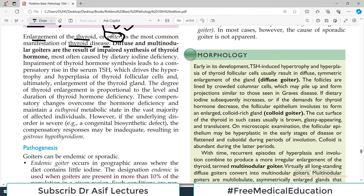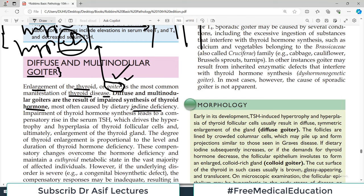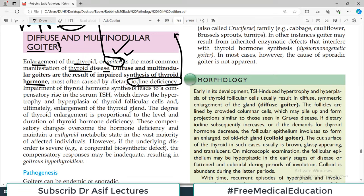Diffuse and multinodular goiter are the result of impaired synthesis of thyroid hormone, most often caused by dietary iodine deficiency. If you have reduced iodine in your body, there will be impaired synthesis of thyroid hormone and the gland will enlarge. Iodine deficiency is now less common because many countries have iodized salt available. But if somebody still has iodine deficiency, the gland will enlarge and the patient will have goiter.